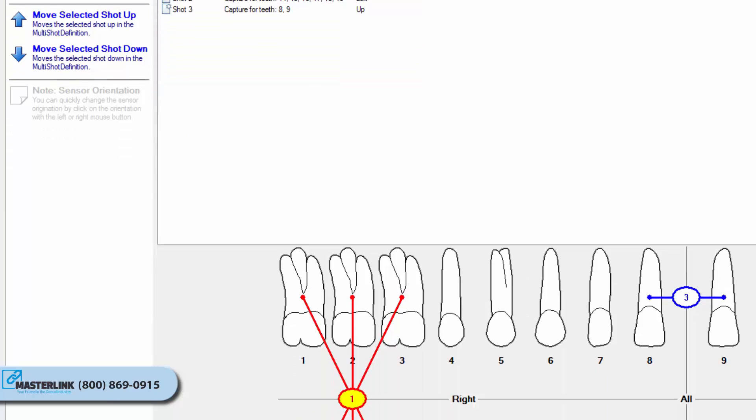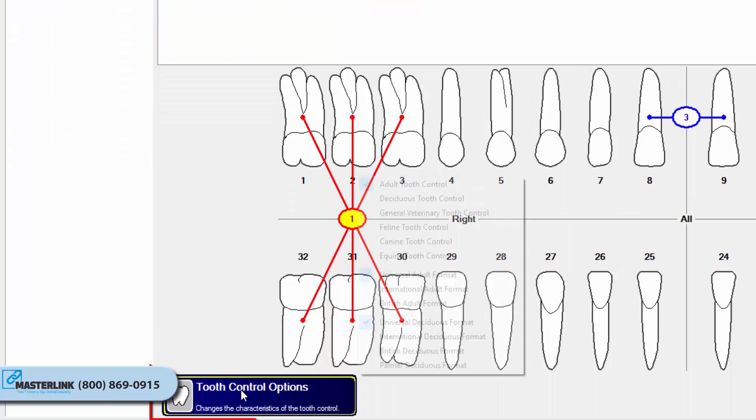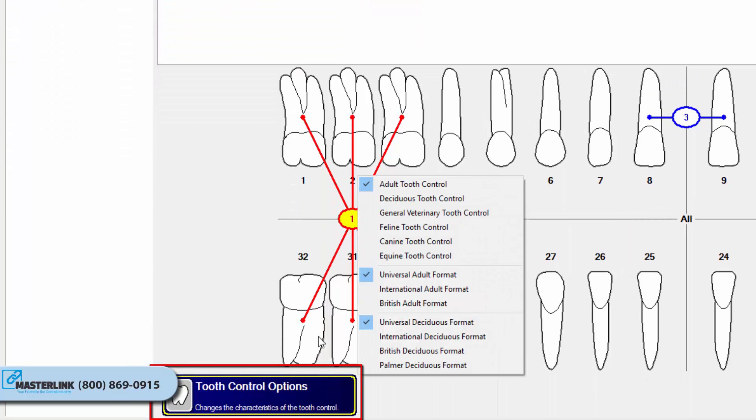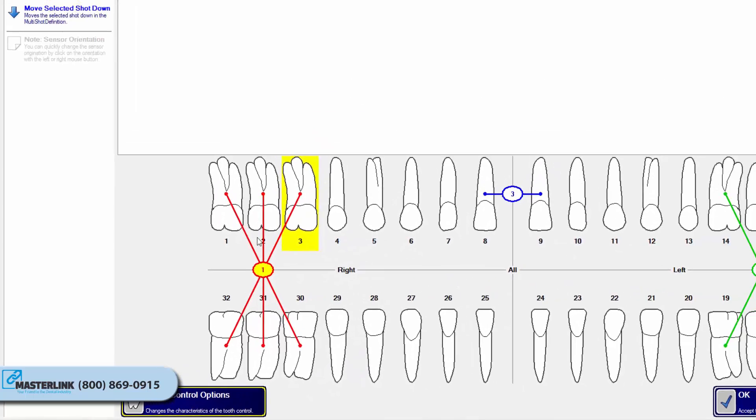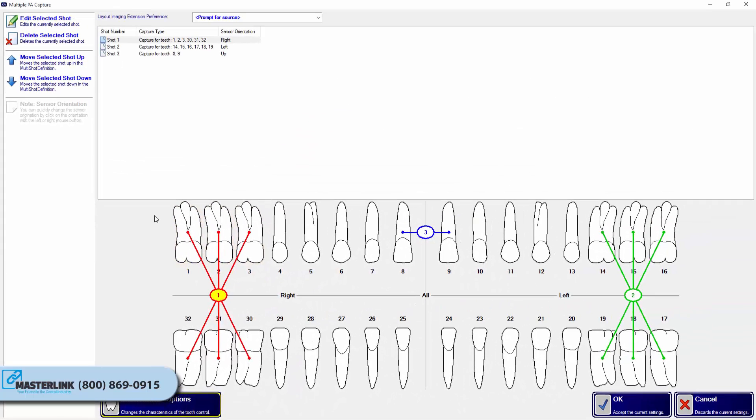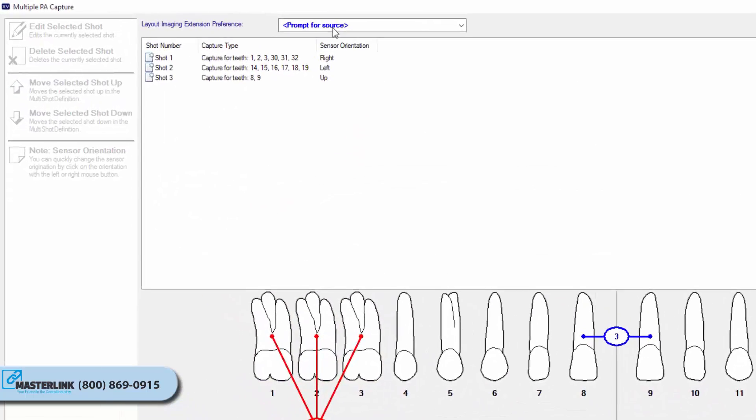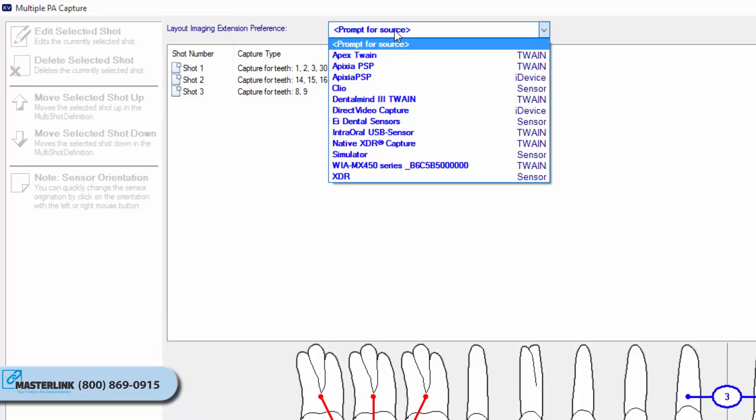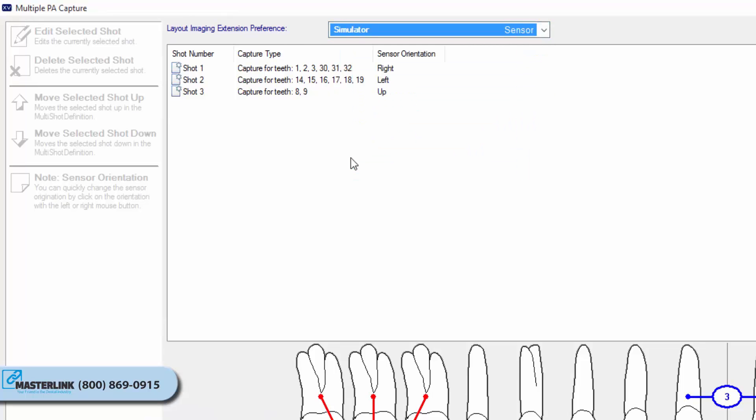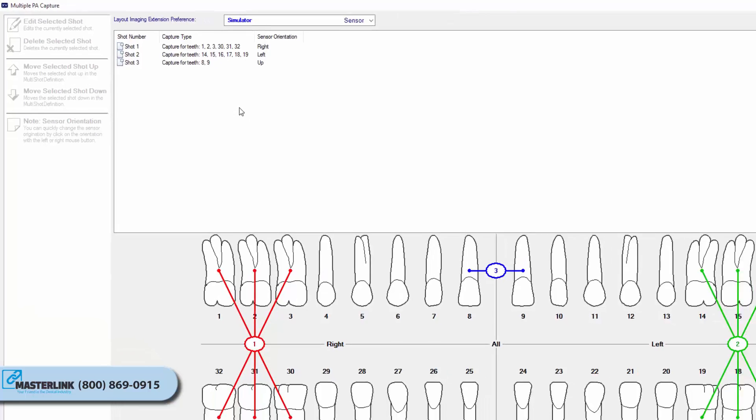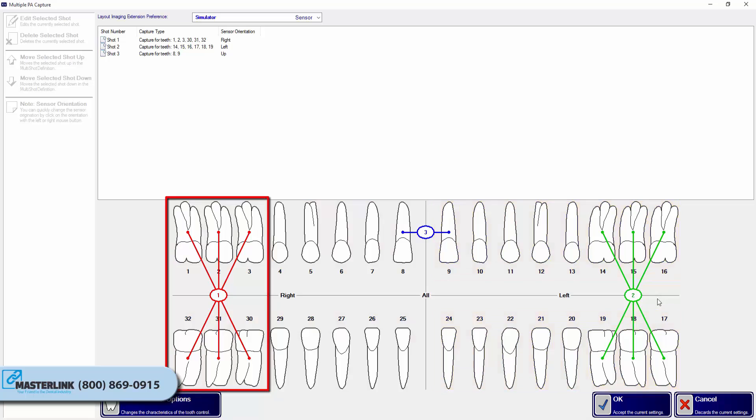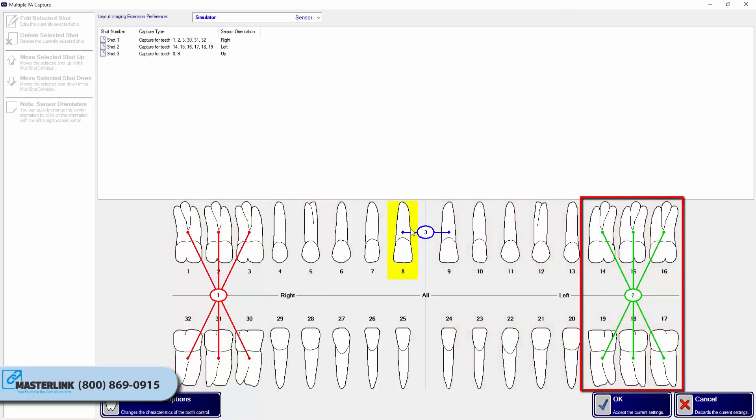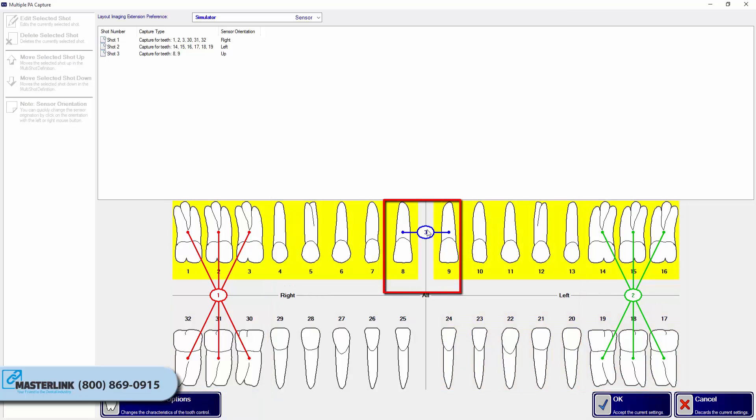Users can use the Tooth Control Options button to change between Dentition formats: Adult, Deciduous, etc. The Layout Imaging Extension Preference drop-down can be used to specify a capturing hardware for the layout. In this example, three shots have been created. The first shot is a right BW, the second is a left BW, and the third is a PA of tooth 8 and 9.